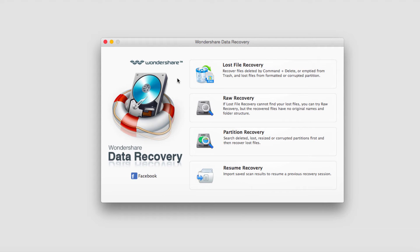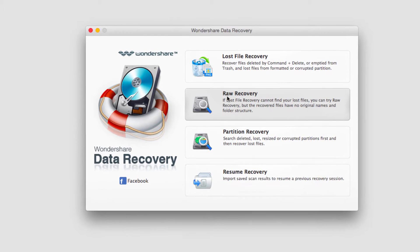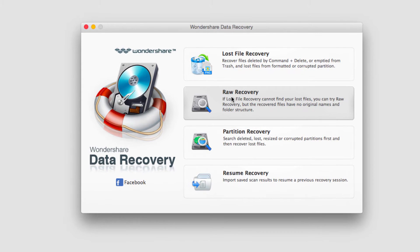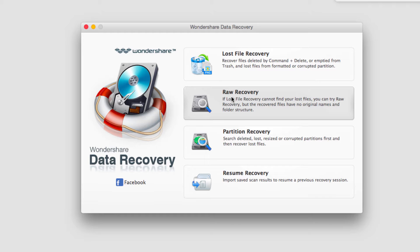The first step is to load up the program and then select raw recovery. Raw recovery does a much more detailed and in-depth search for lost files. It can take a lot more time, which is why it should be used as a last resort if other methods don't work.